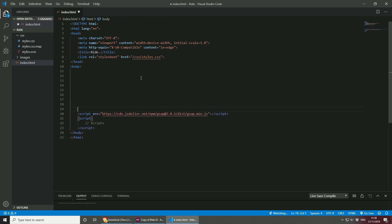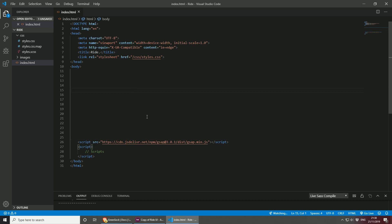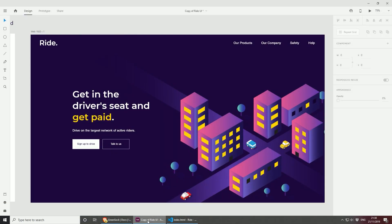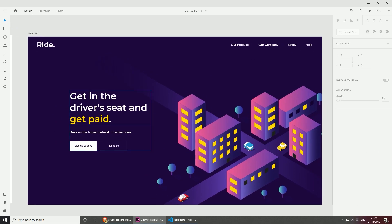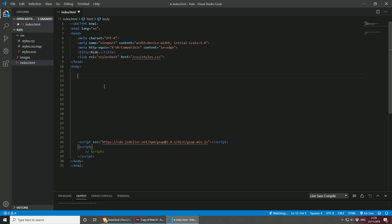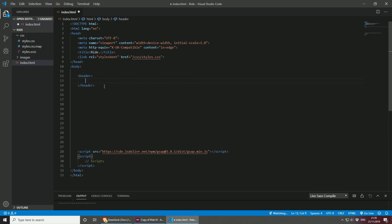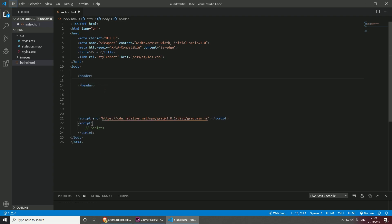Let's now focus on building the actual HTML file. Going to Adobe XD to see the design, I'm going to focus on building the top bit first, which will be the header, and then we'll take this information. Let's start building the header. I will be using HTML5 as you should, and I'll just create a header element.